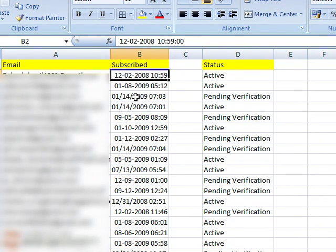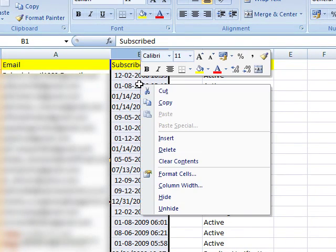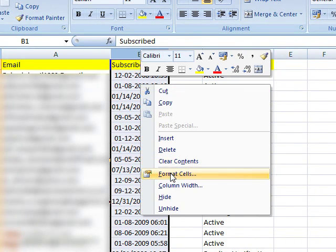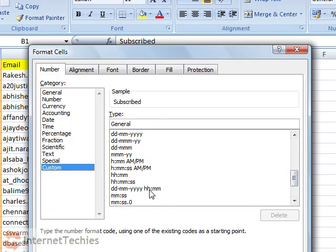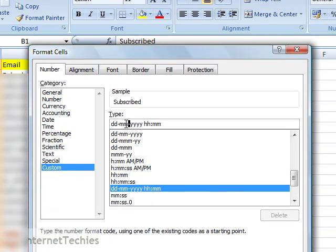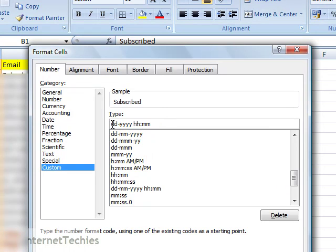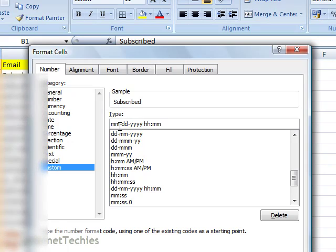To do that, select the column Subscribed and click on Format Cells. Select Custom Category and then choose Format as MMDDYYYYHHMM. In that format only we need that value.